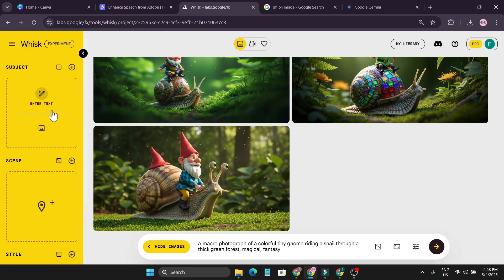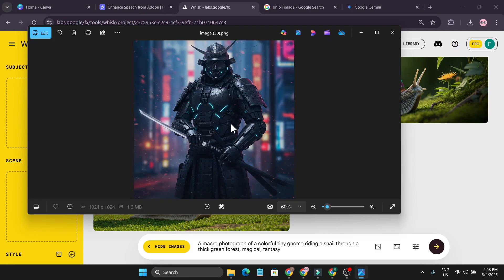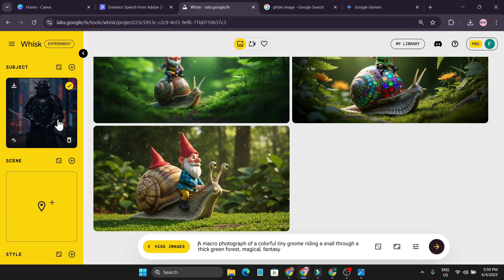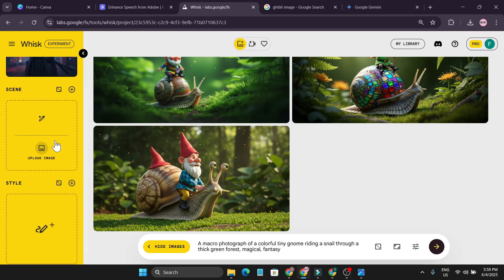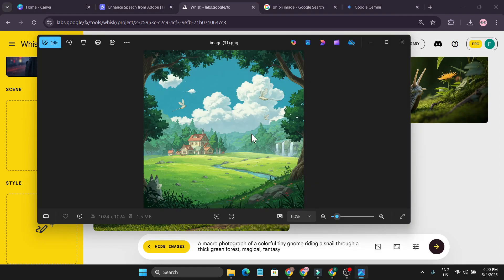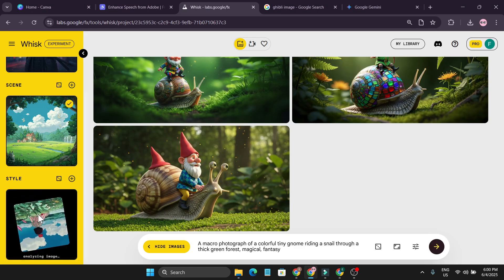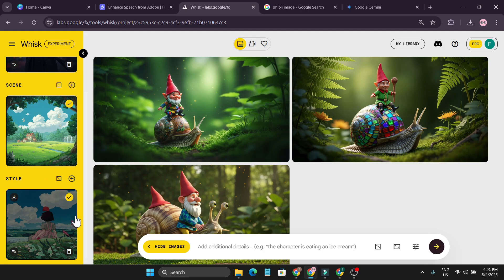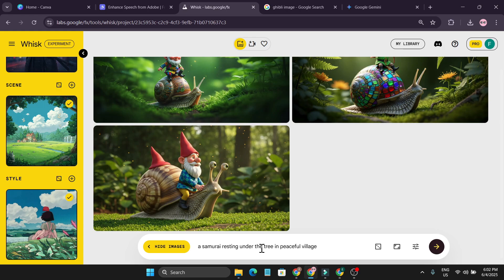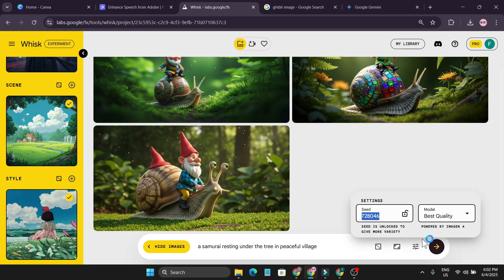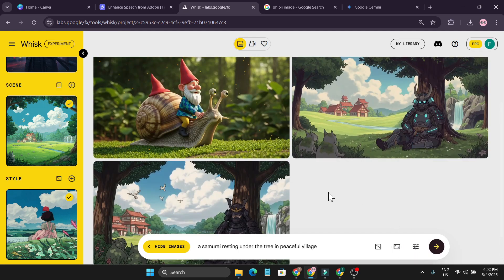A cool trick is here — you can click on 'Add Images', which gives you three options: Subject, Scene, and Style. I'm going to upload a cool samurai picture as the Subject. For the Scene, I'm adding a Ghibli-style scene for the background — just drag and drop the image. For the Style, I'm also adding a Ghibli image I downloaded from the internet. After setting all three — Subject, Scene, and Style — I give a simple prompt: 'a samurai resting under the tree in a peaceful village,' choose 16 by 9, and create.